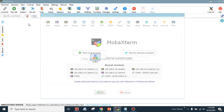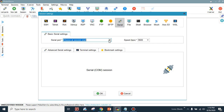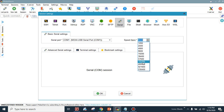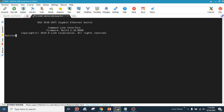To access the switch using the console port, you have to connect the console cable to the DB9 interface using a USB converter. I'm using the MobaXterm terminal emulator. I'll click on Serial, select COM1, and set the baud rate to 115200, then click OK. When you press Enter, you get access to the switch.